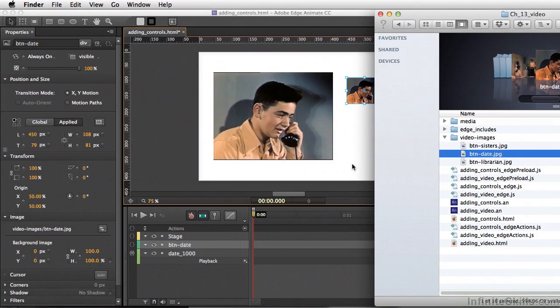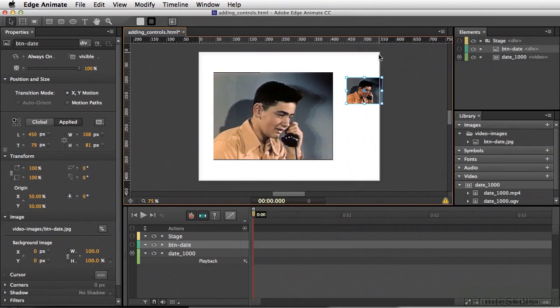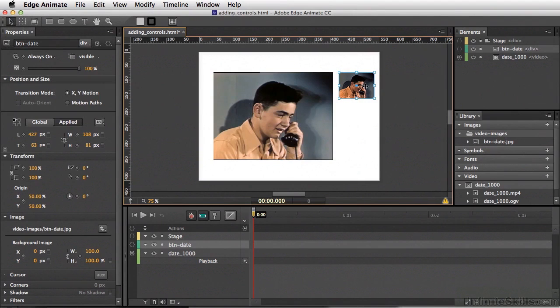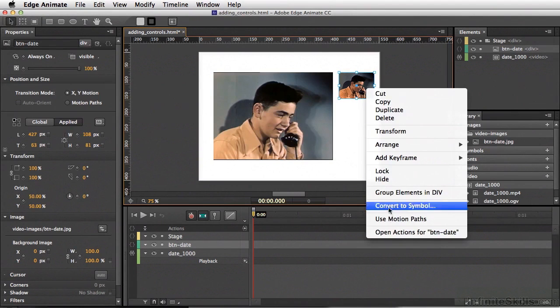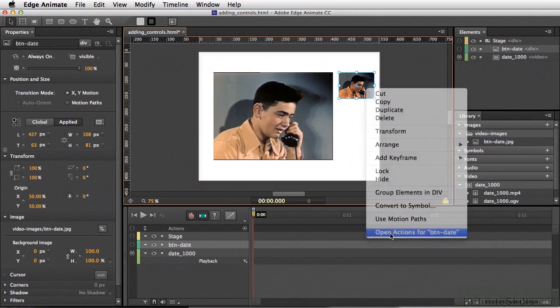If you look, we have this already imported in our image section. I'll set this right here. What I want to do is right-click and come down to select the actions for button_date.